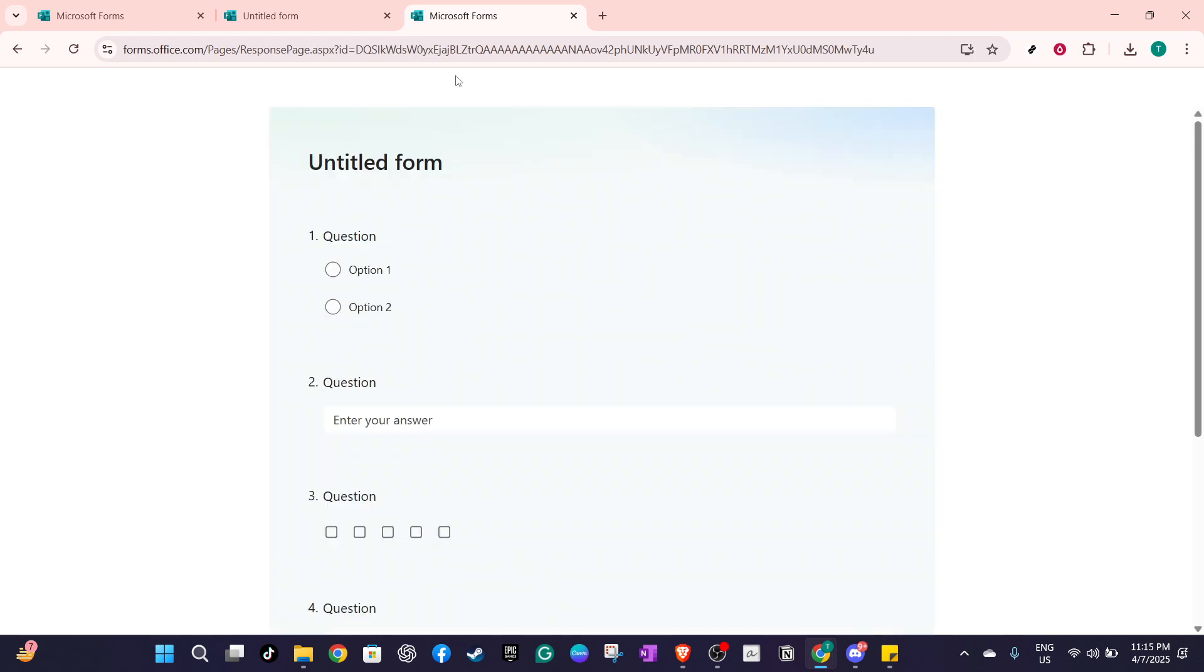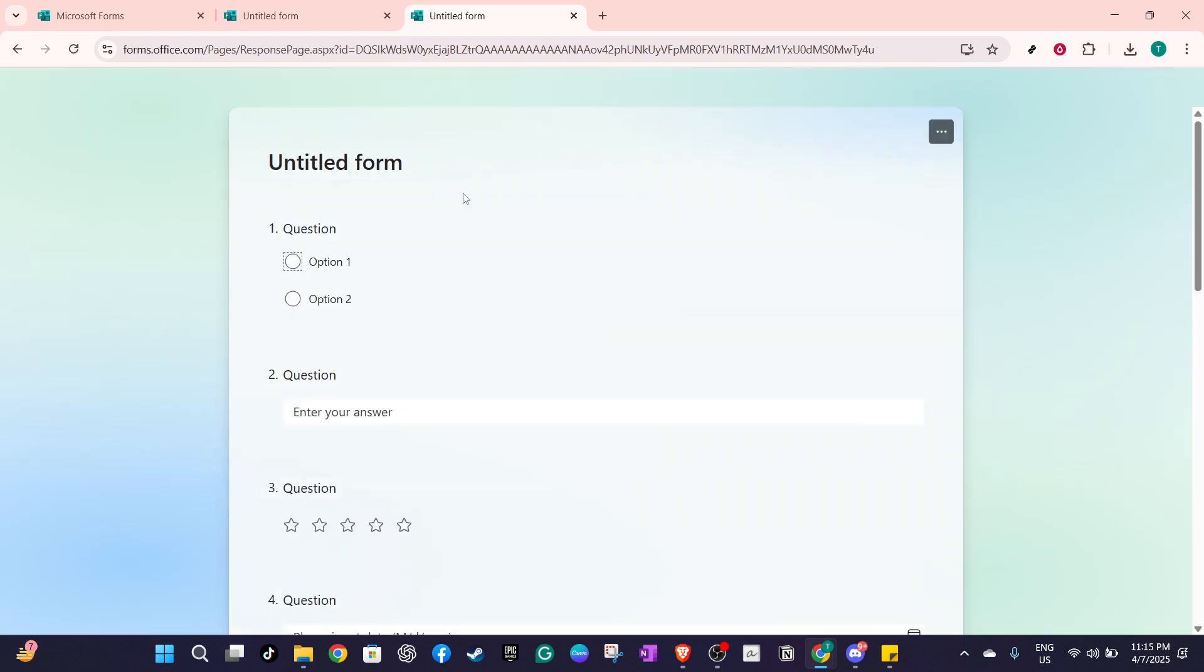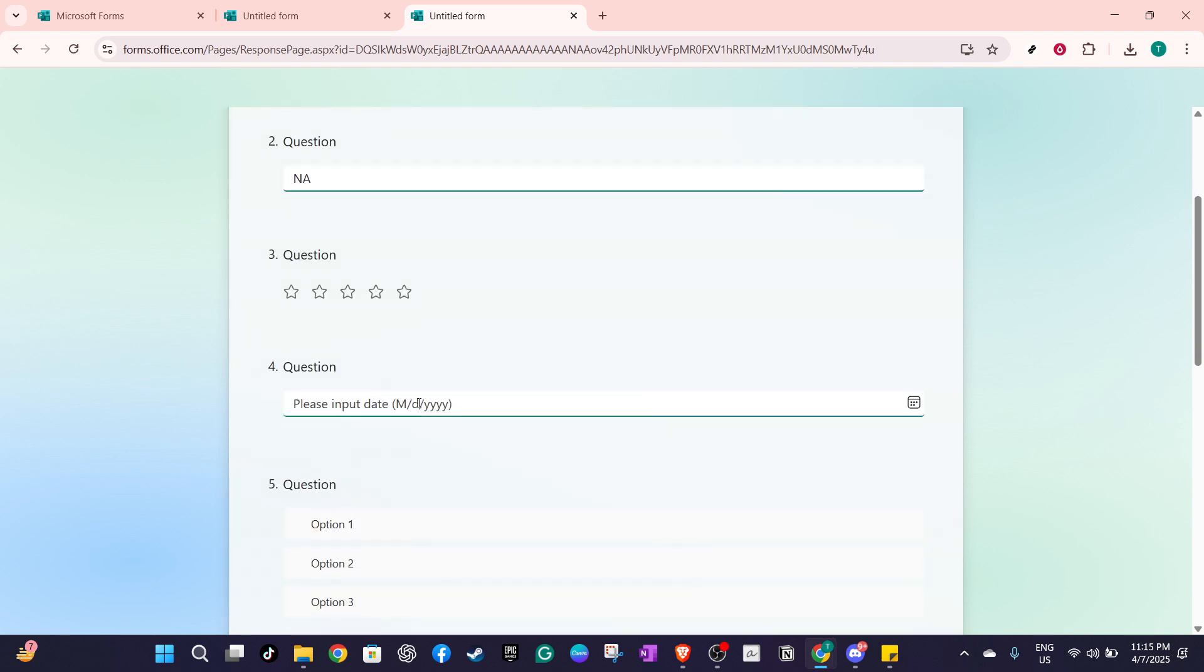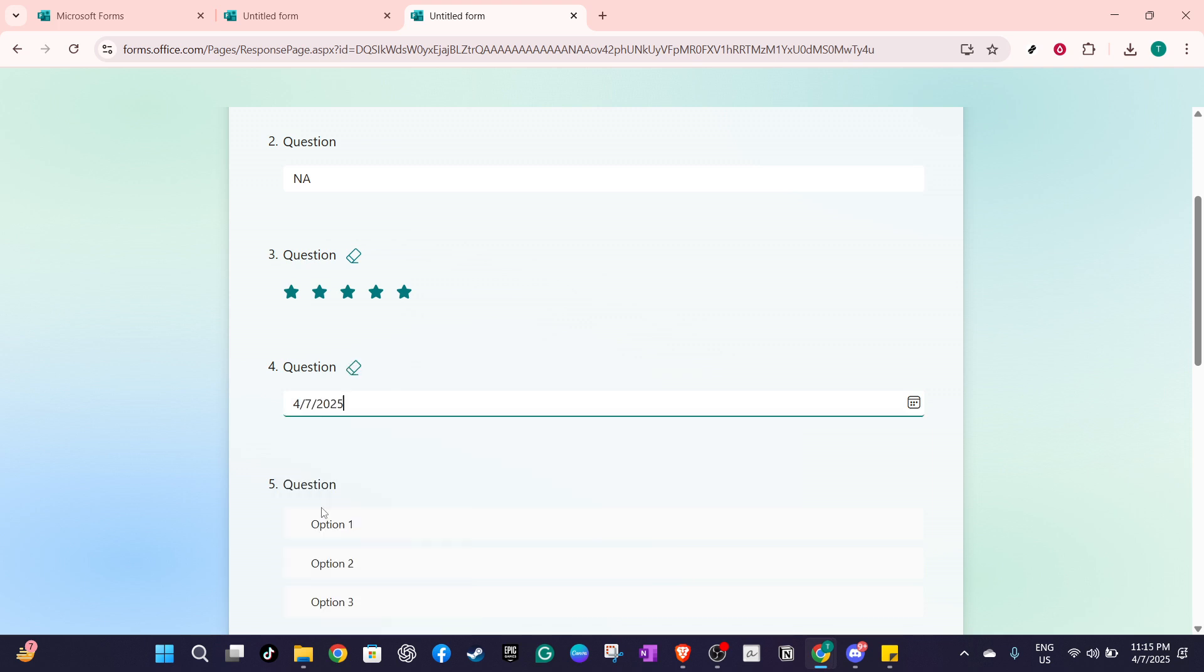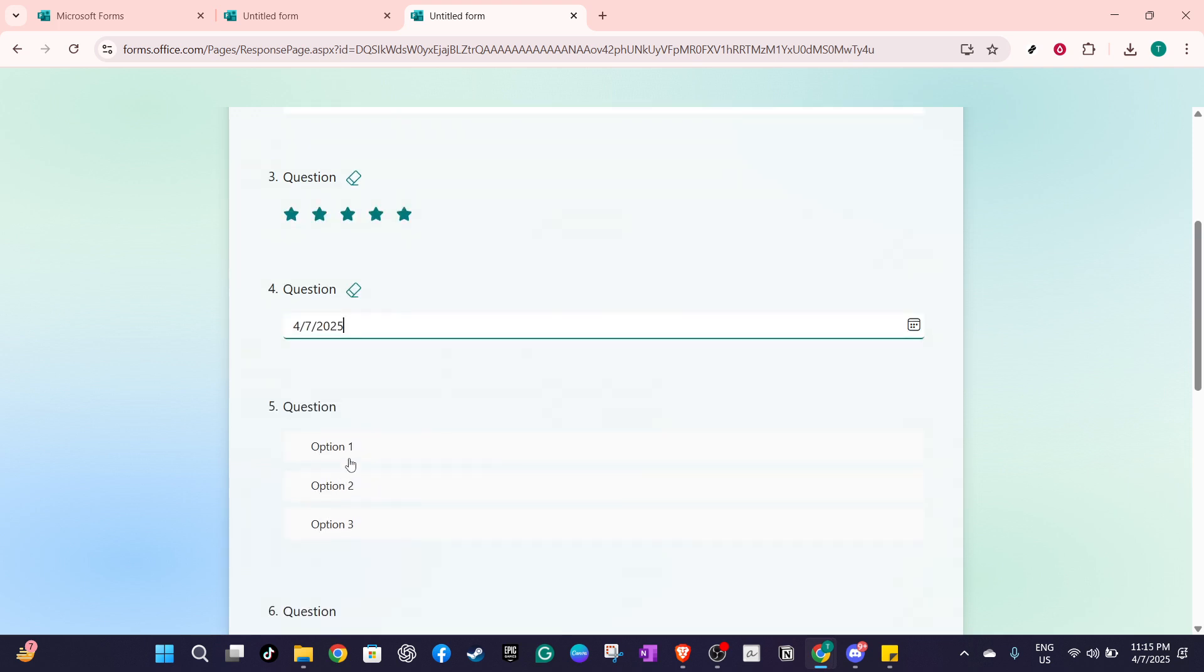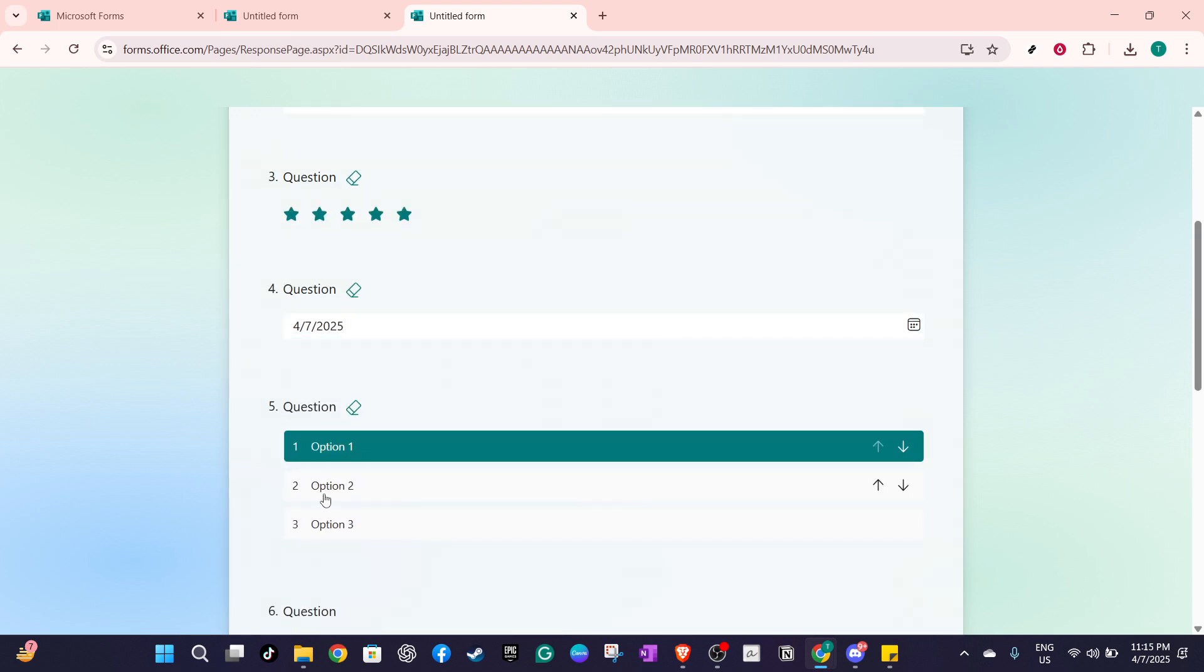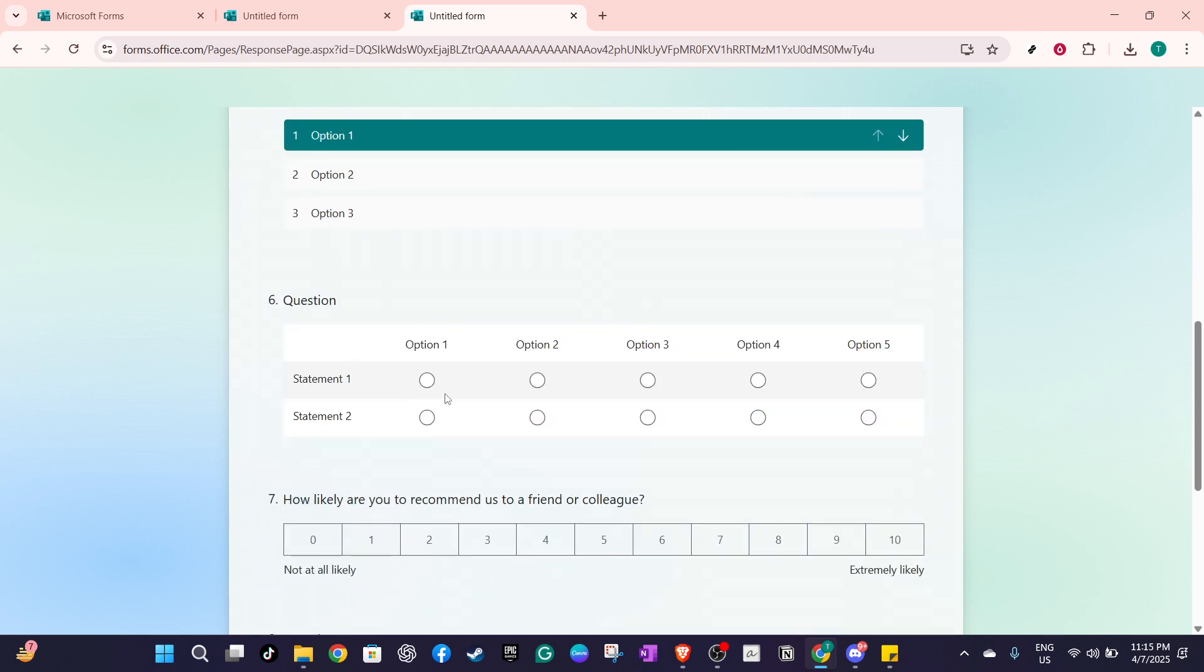Now, once these settings are configured, it's important to understand the experience from the respondent's perspective. After completing the form, the respondent will click submit. Once they do, they will be greeted with a thank you page that also provides an option to save my response to edit. This option needs to be selected to ensure that their response is saved correctly.